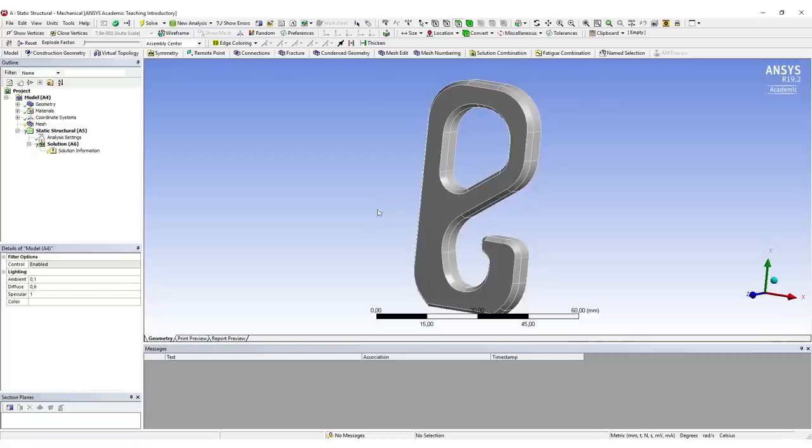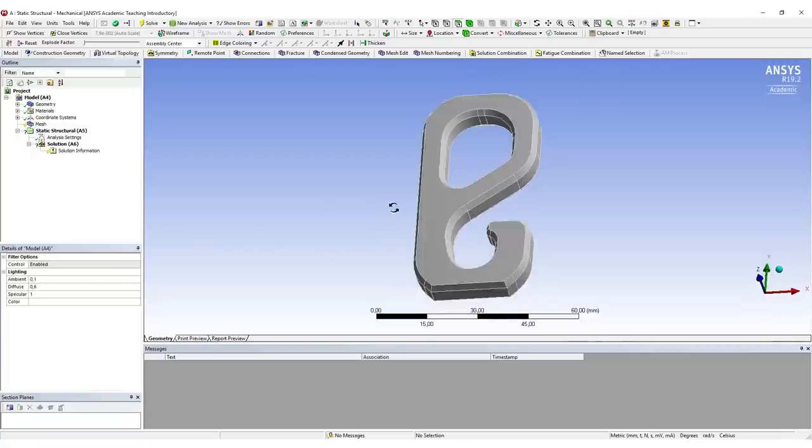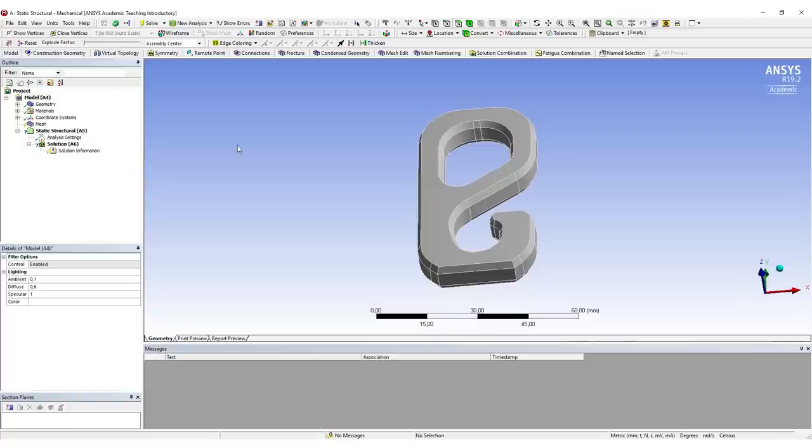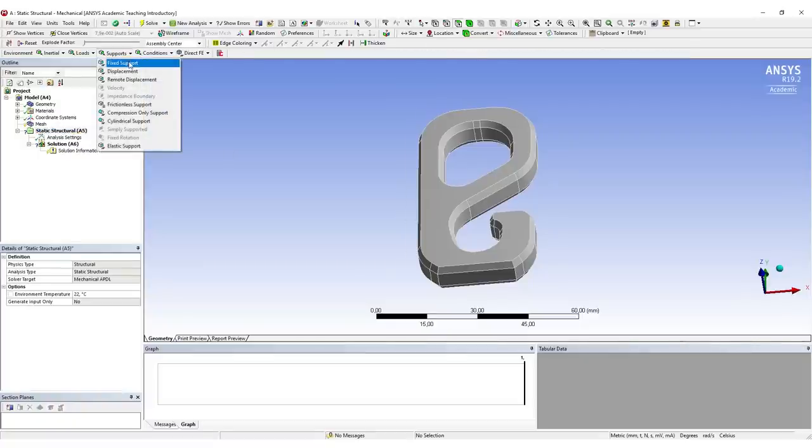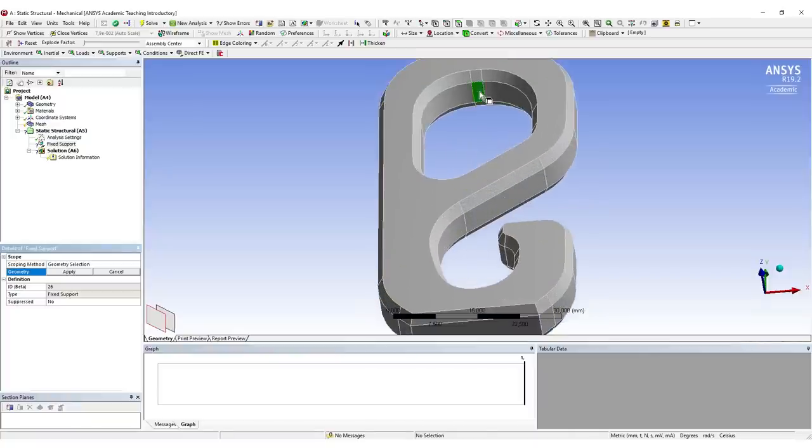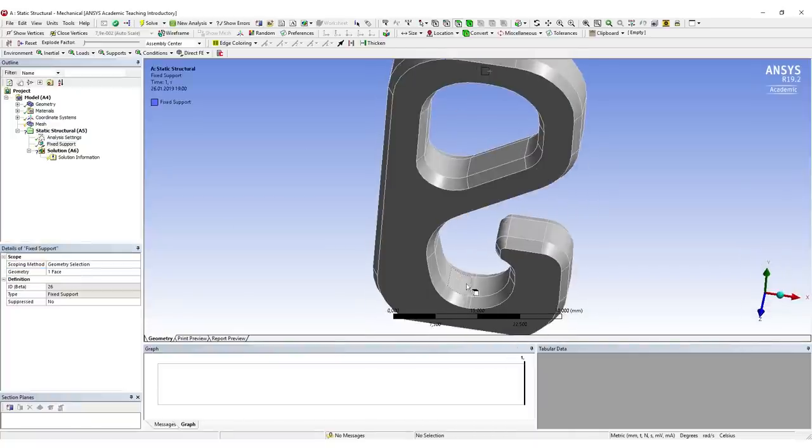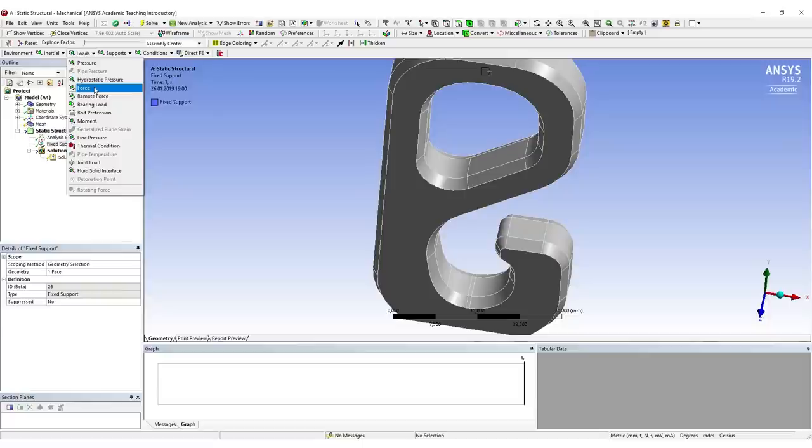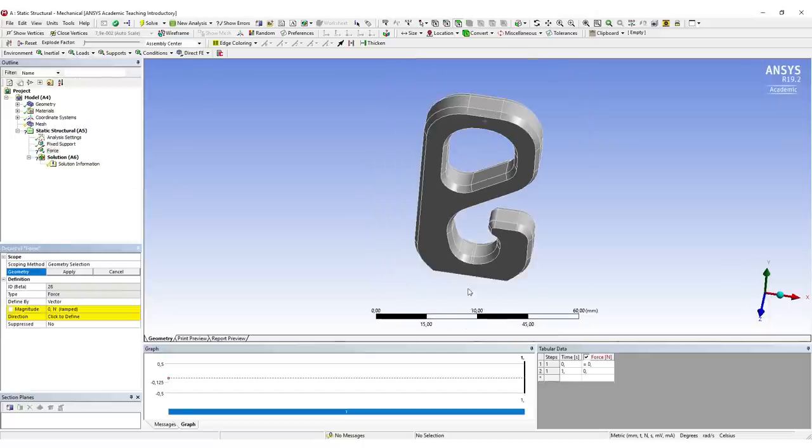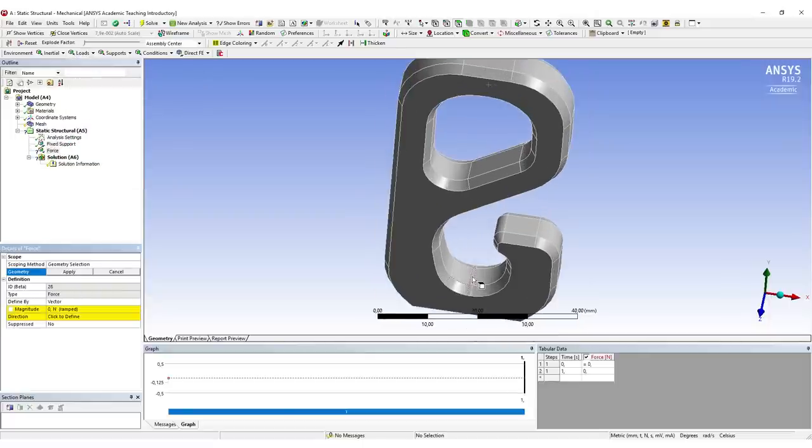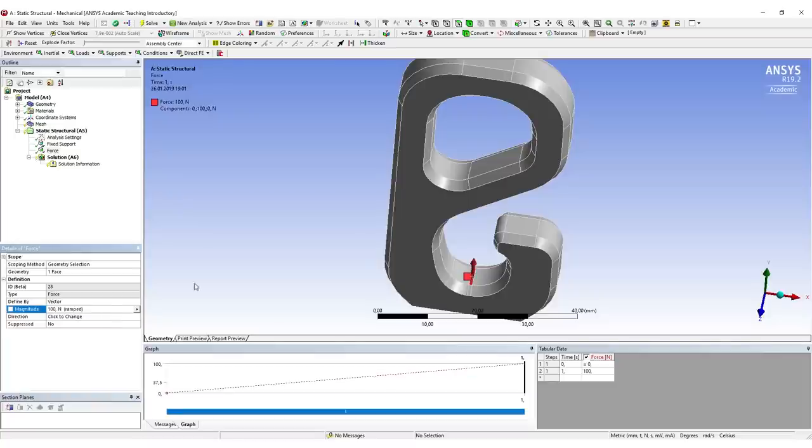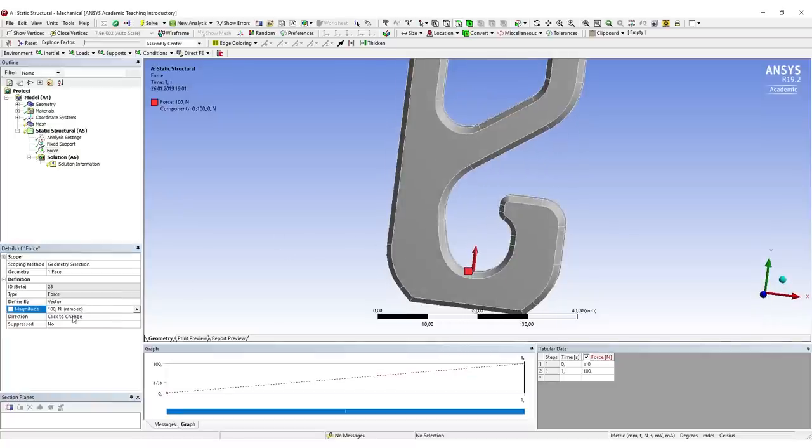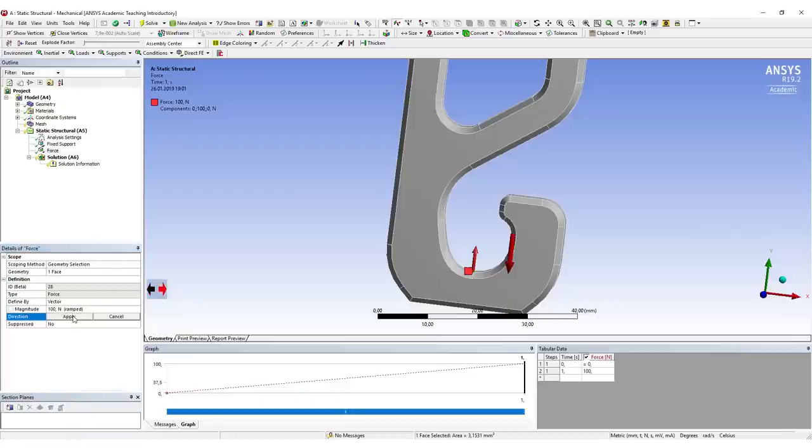We need to create our constraints and set the mesh, then we're more or less all set. Let's start with the constraints. Select Static Structural, we want a new support—in this case a fixed support on this surface—apply. We want to add a load, in our case a force on this surface down here. Hit OK, set the magnitude. In our case it doesn't really matter how high the magnitude is; we only need a force in the right direction. Hit OK. The direction is still wrong—we want it in the other direction, just like this—and hit OK.